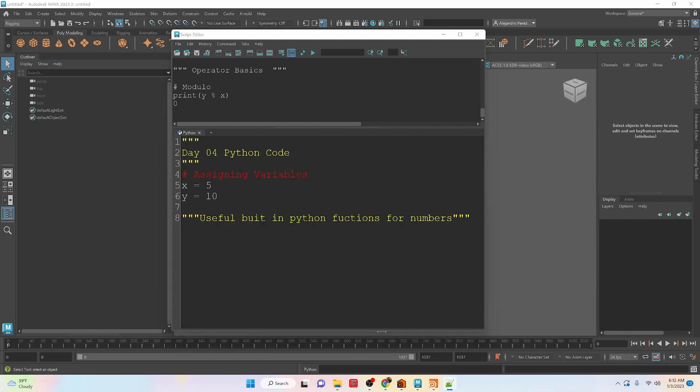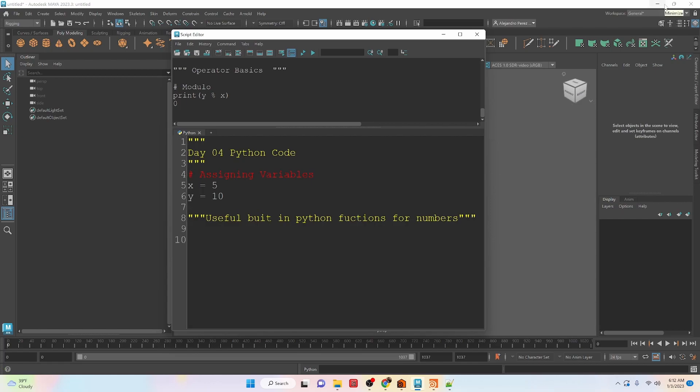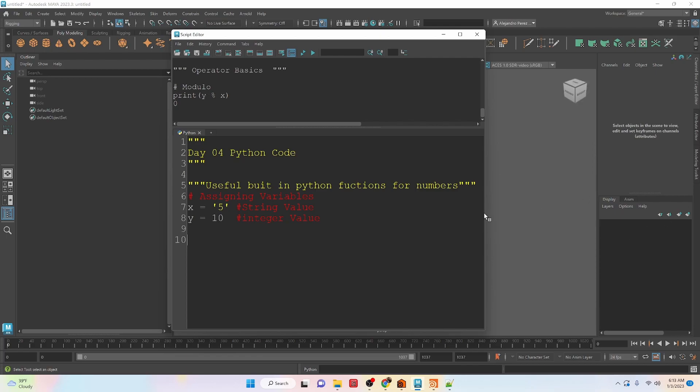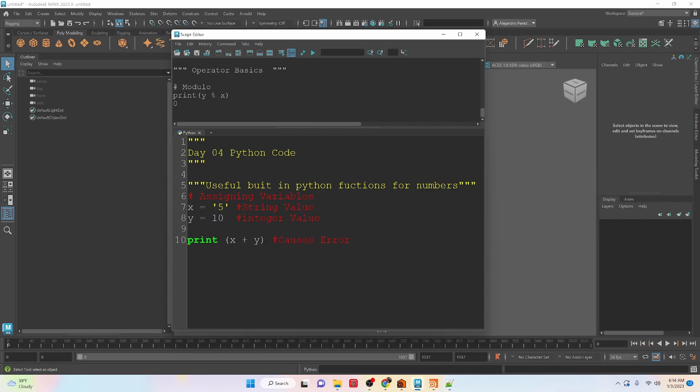Okay, let's move on to some built-in functions that are in Python that we can use that would be very useful to us. So in this first example, what we're going to do is we have a string value that we need to be able to affect and use together with the 10. So we need to be able to access the 5, and we need to be able to access the 10 to do some sort of effect. For right now, we're just going to try to print the values x plus y. And if we run this, it's going to cause us an error. So let's take a look at that.